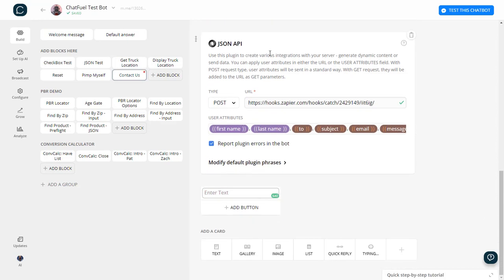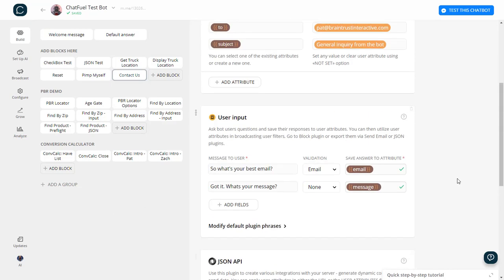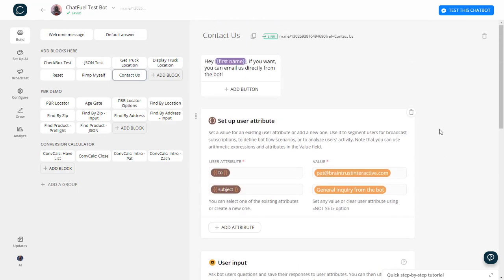So then after that, I'm going to put in after we've posted and say, okay, thanks very much. We'll get back to you ASAP. Okay, so I've pretty much built this entire block.